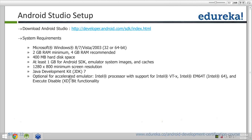Regarding whether you can use both Eclipse and Android Studio: you can install both IDEs at the same time — they will not collide with each other and you can have both of them.